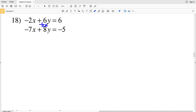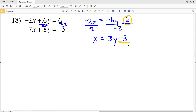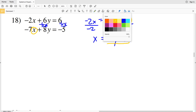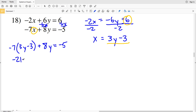For number 18, I'll solve the first equation in terms of X by subtracting 6y from both sides, giving negative 2x equals negative 6y plus 6. Dividing both sides by negative 2 gives x equals positive 3y minus 3, since negative 6y divided by negative 2 is positive 3y, and 6 divided by negative 2 is negative 3. I'll plug that into the other equation: negative 7 times (3y minus 3) plus 8y equals negative 5.